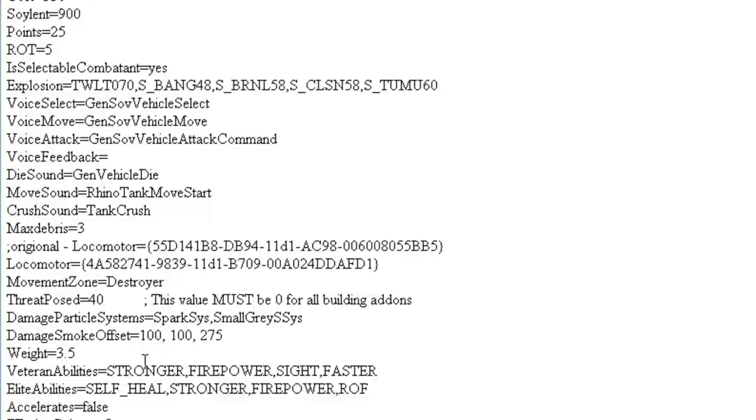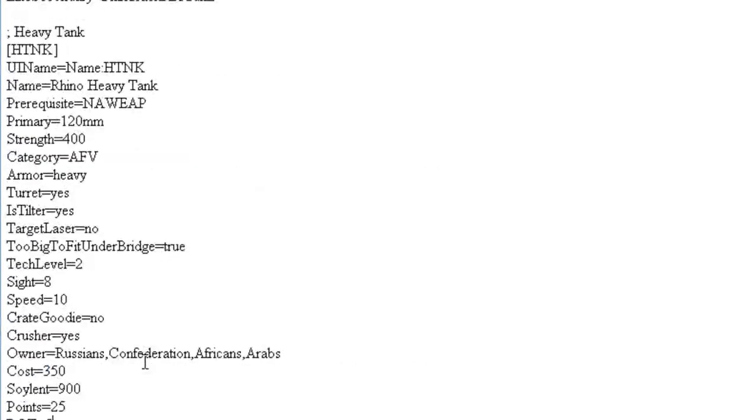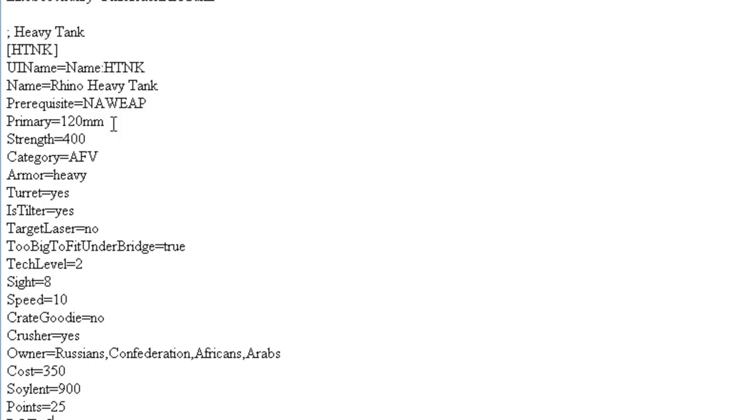that the tank also has a different primary weapon other than 120mm, so I just copy another one from another tank like the Allies or, I don't know, something else you want.